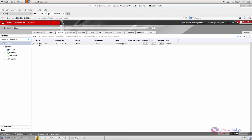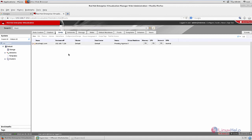The new node is successfully registered to the management tool. The Red Hat Enterprise Virtualization Hypervisor is successfully installed, and we saw how to deploy a new node. Thank you for watching.